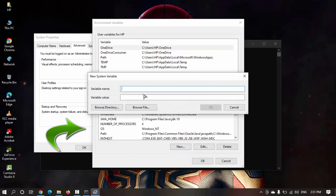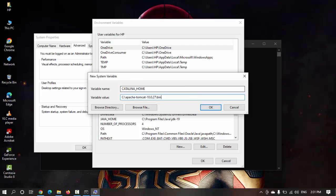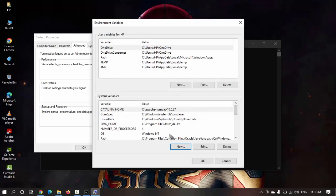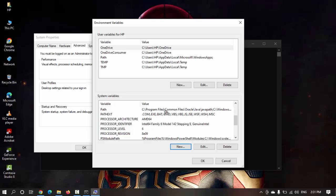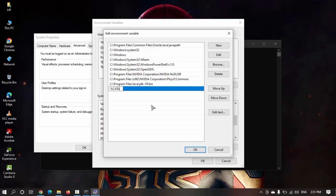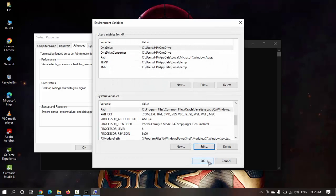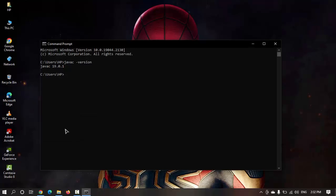In environment variables, we need to first add the environment variable Catalina home for Tomcat. I'm going to paste the URL that we copied without bin. Now in the path I'm just going to add this Catalina home slash bin, press OK and OK.